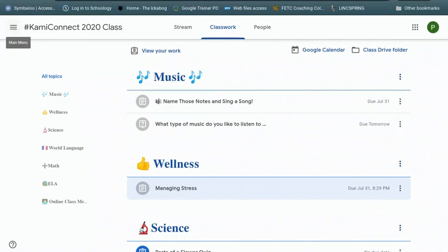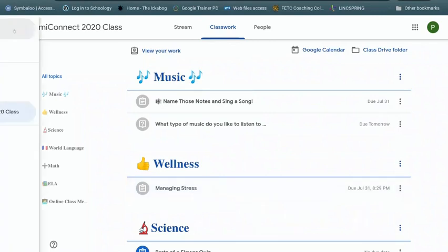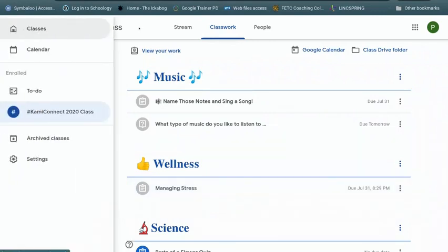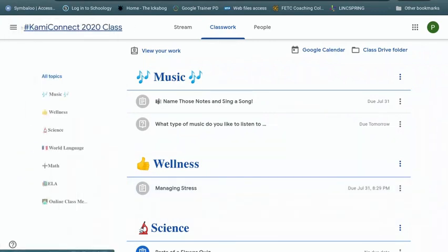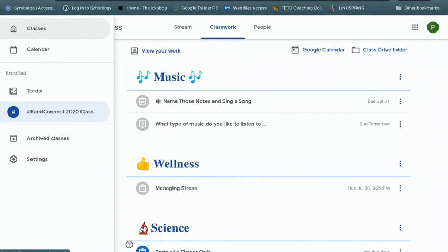Well, obviously, probably your best practice is to check your Google Classroom daily. But you could also go to these three lines at the top. Three lines, it's also called the hamburger. And you can actually go to your to-do list.